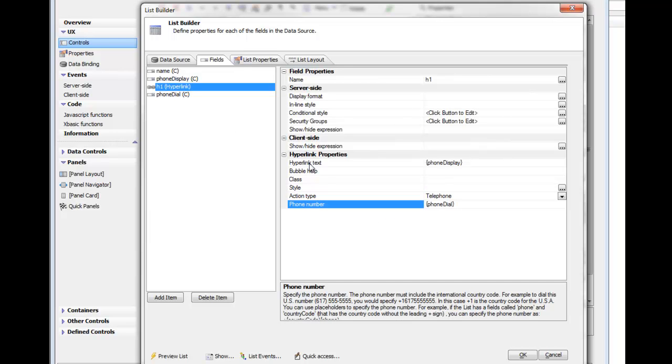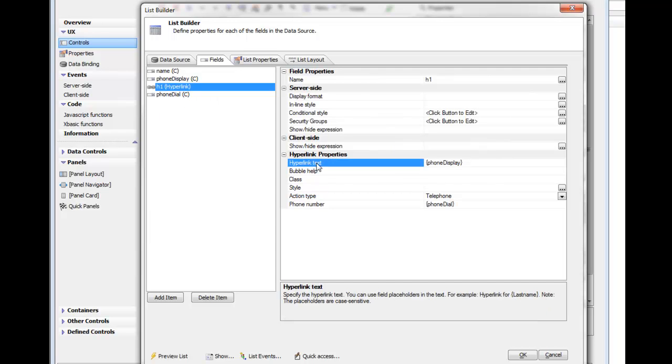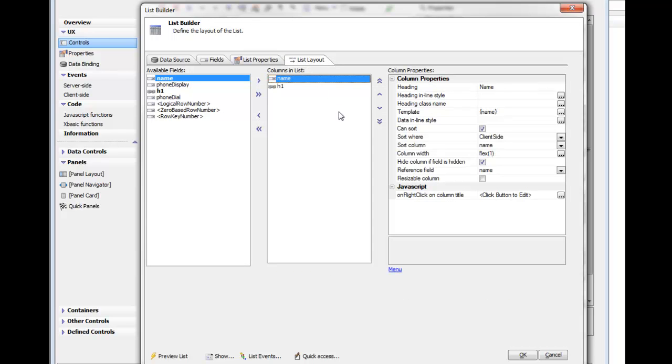The display text that shows up on the hyperlink is whatever value is inside the phone display field. Then we've gone to the actual list layout itself and we've chosen to display the name field. We haven't chosen to display either the phone display or phone dial field, but we have chosen to display the hyperlink.